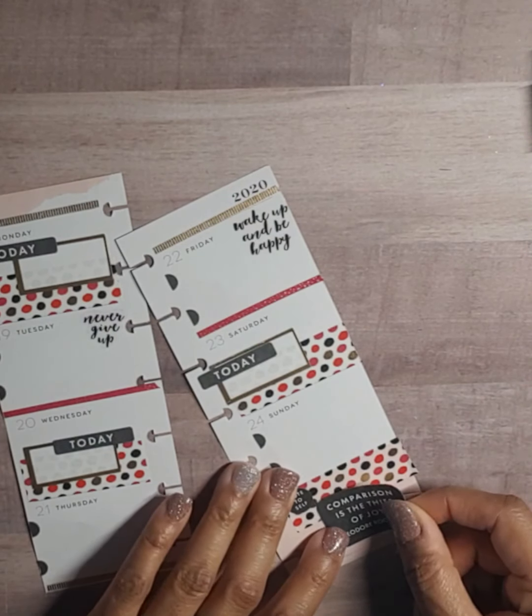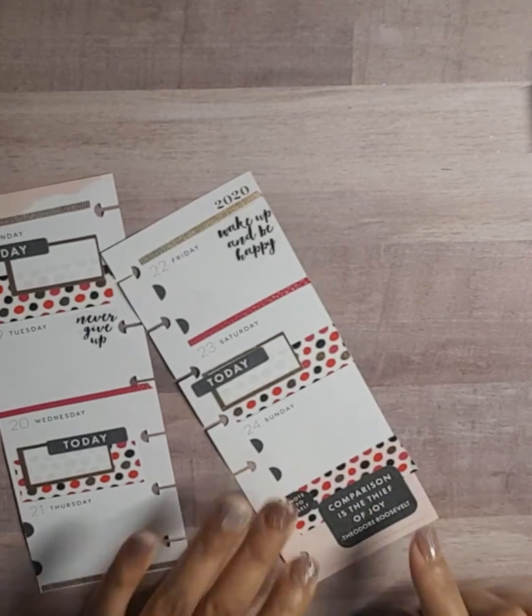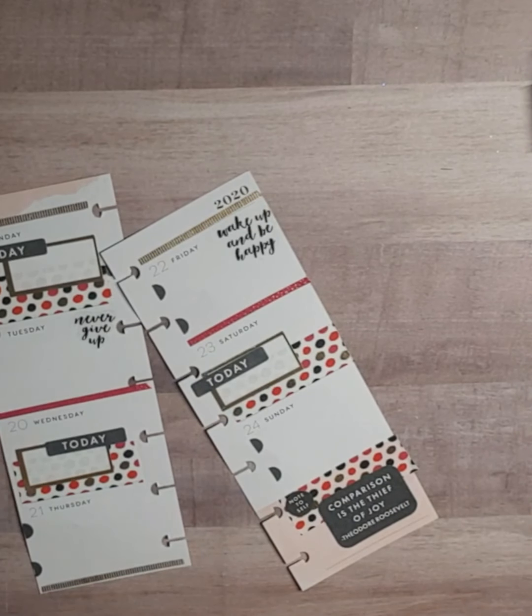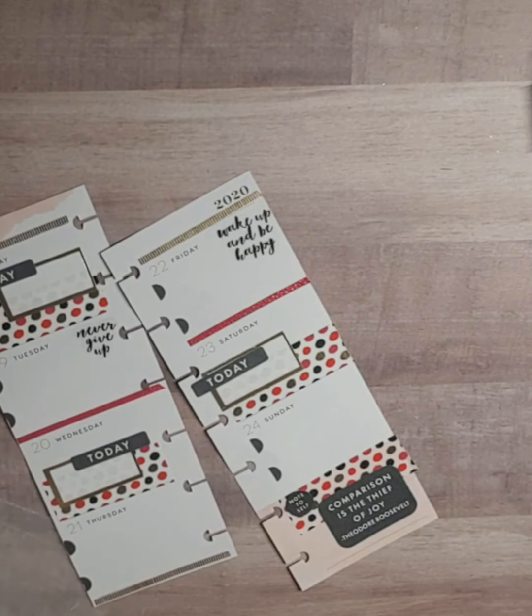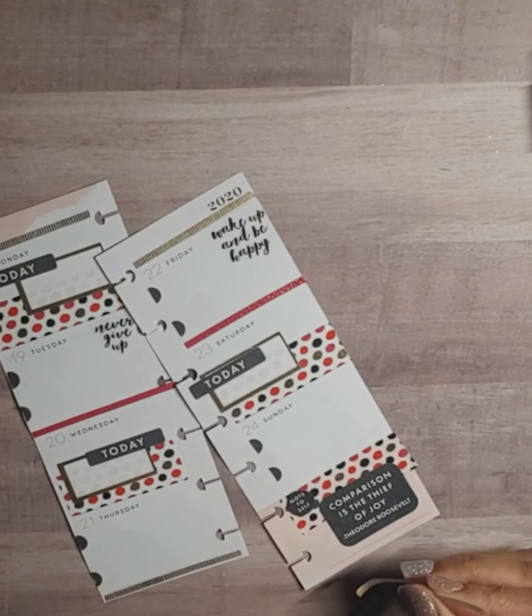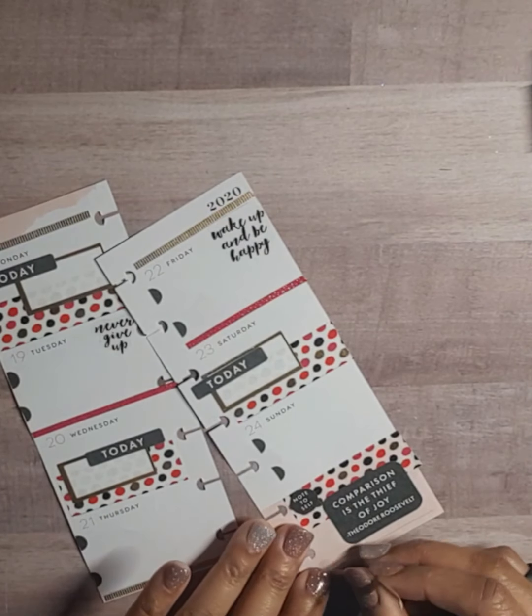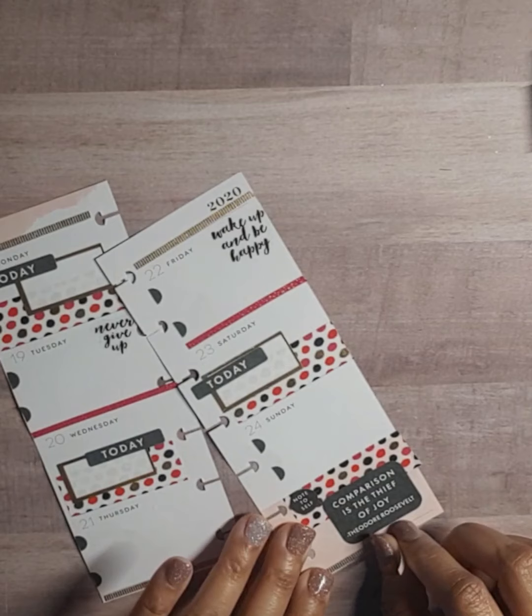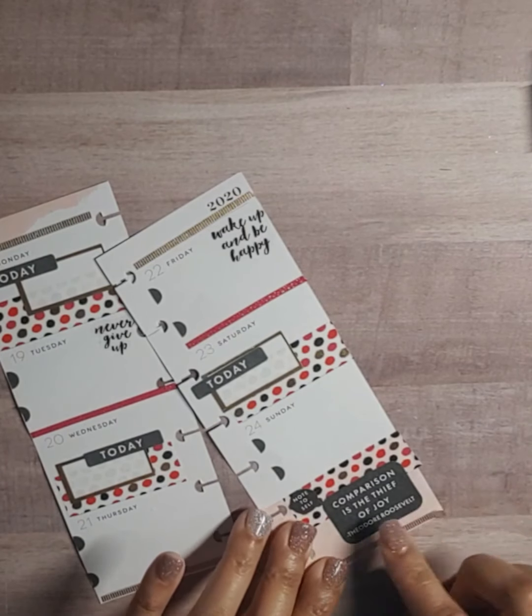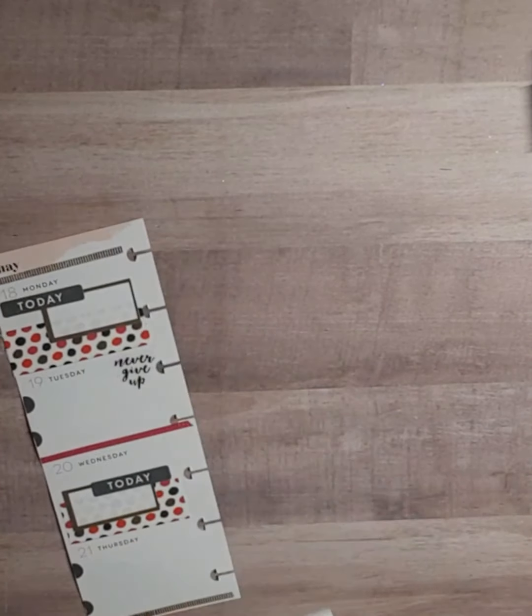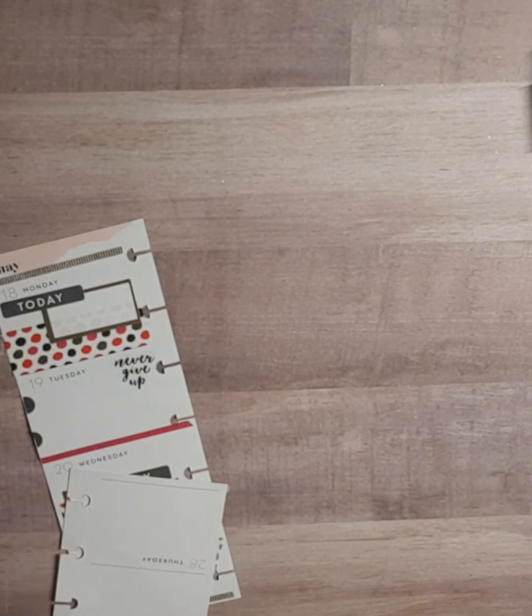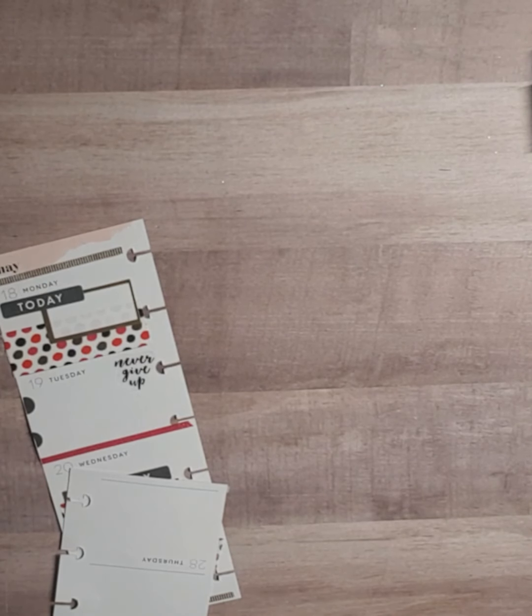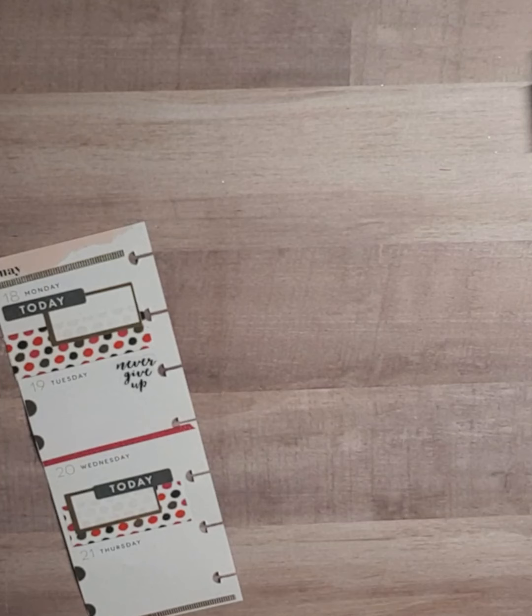And that's my note to self. And we got some of this gold washi to go down here. And I'm going to trim this that's hanging over. And then this page, this spread is done.